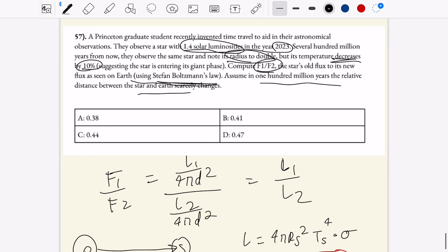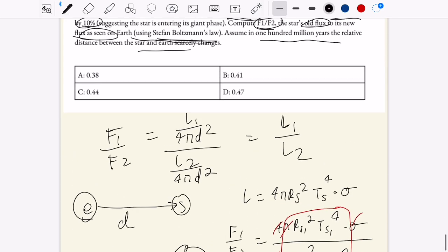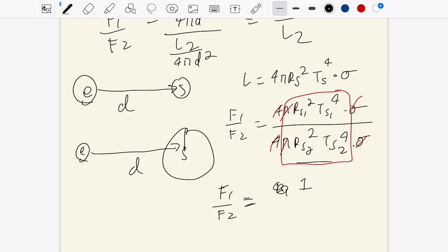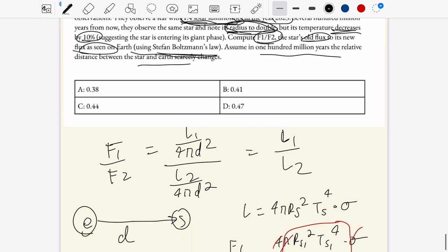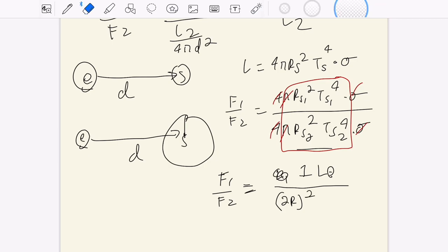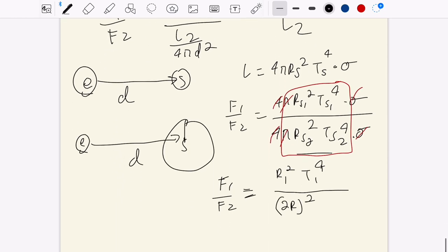Going back to the problem, we're computing old flux to new flux. The old flux we can leave as l1 — we're given 1.4 solar luminosities, but we'll work in variables and write it as 1 luminosity. For the new flux, the radius doubles, so that's 2r squared. And the temperature decreases by 10%, so that's 0.9t to the fourth.